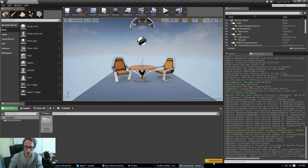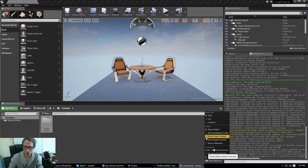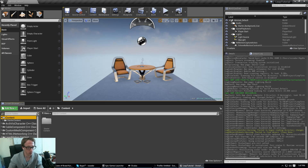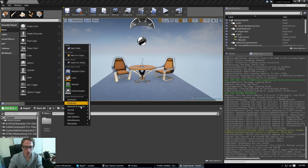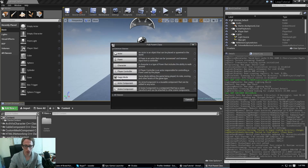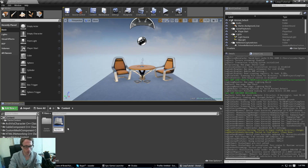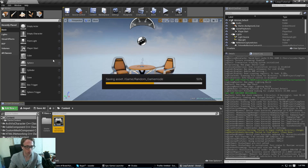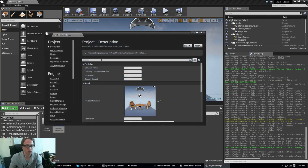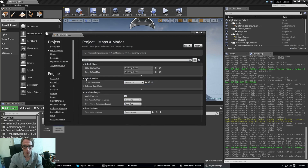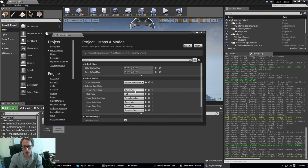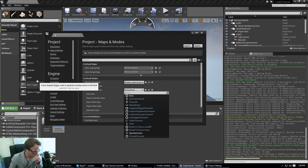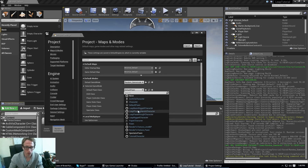First thing you want to do is in your View Options, hit Show Plugin Content. That will give you access to some Leap Motion assets so you can see them. Our first step is going to be to create a new Blueprint and make a Game Mode. The only reason we do this is to go into Edit, Project Settings, Maps and Modes, so you can select your different pawns.